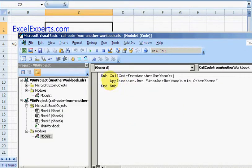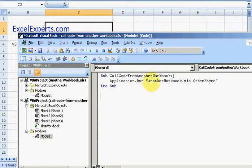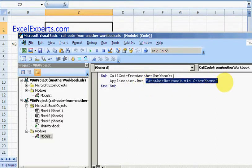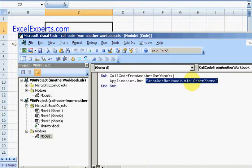.Run command, and in that you specify in inverted commas the other workbook name, and it has to be open within this Excel application, .xls exclamation mark OtherMacro. Let's just double check that that works.